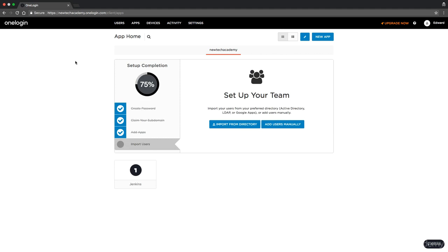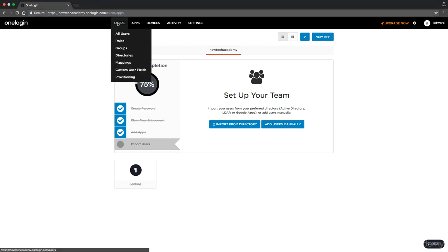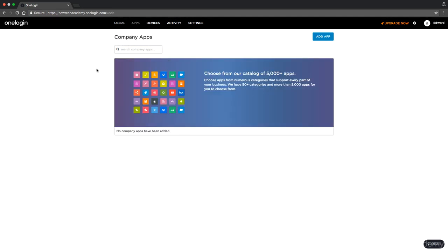Once logged in you get this page. First you set up a password, then you claim your subdomain. I picked newtechacademy.onelogin.com, and then you have one user. You can add more users, but one user should be enough for the demo, and then you can add apps. Click on apps.